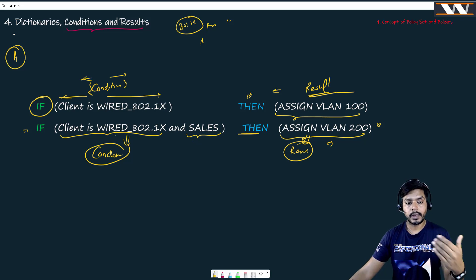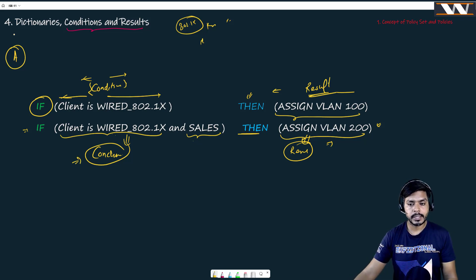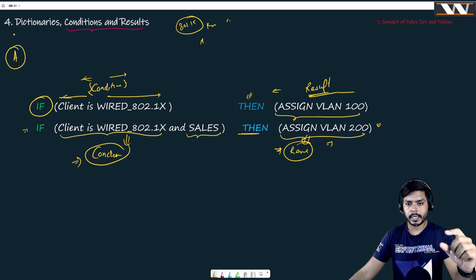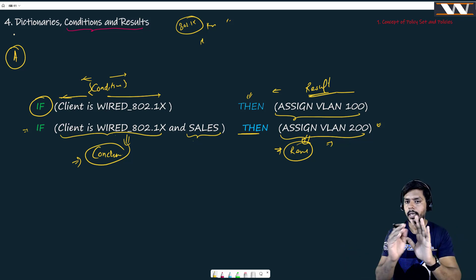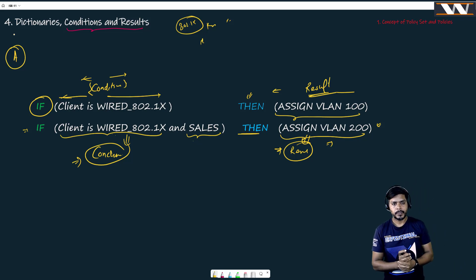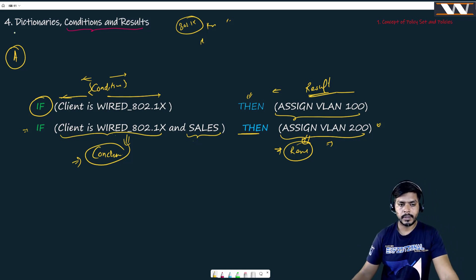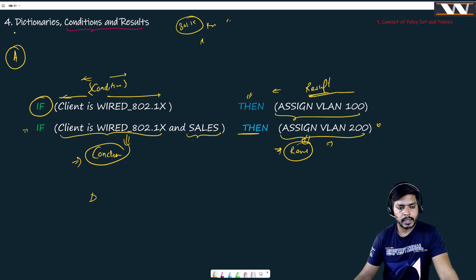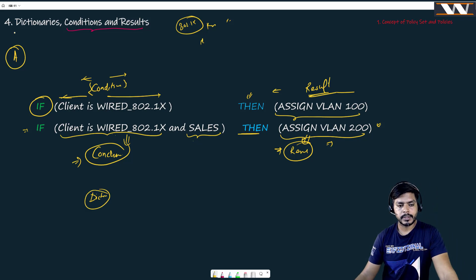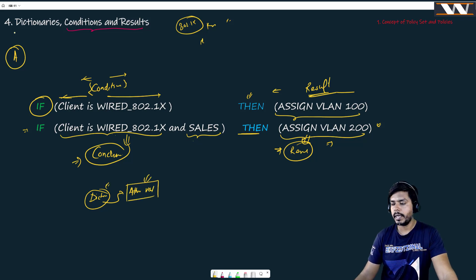Whenever I create policies, I need to create conditions and I need to create results. I can create a condition and assign results to it — as simple as that. This is where dictionaries come into the picture. Dictionaries are nothing but attribute-value pairs. Inside these dictionaries we have attributes and values, and we have defined many dictionaries.